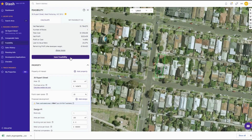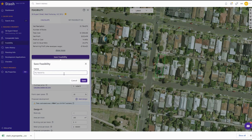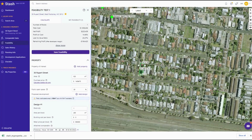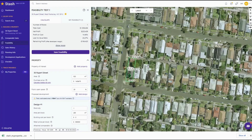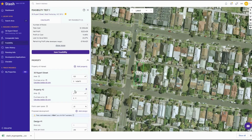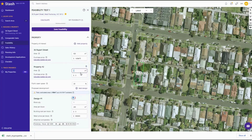From there I can save that feasibility — so I'll just go 'test one' and click save. One of the other things that you can do, a bit more complex, is to add a property. So I'm going to add an additional property. You wouldn't add that property there because there's a pathway through there, but if you wanted to add the property behind, you could actually start to add the land size and the purchase price, and then run with two properties coming together.